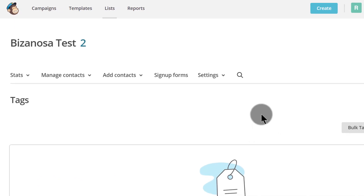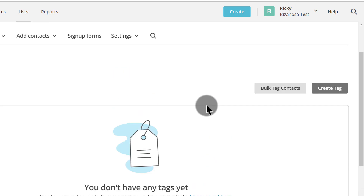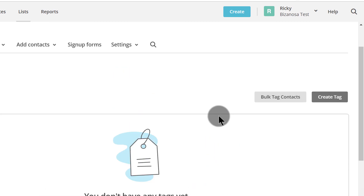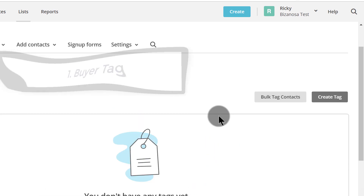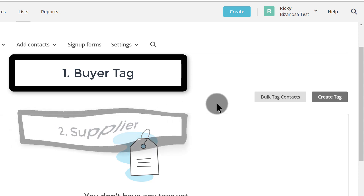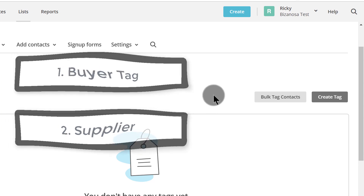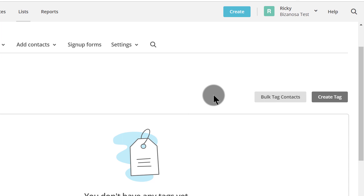As you can see, I don't have any tags yet, but I want to create two tags. The first tag is going to be a buyer — someone who buys to use at home. The second one will be for a supplier. So those are the two tags I'm going to create: buyer and supplier.